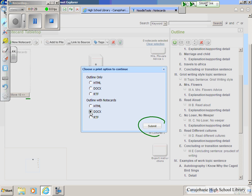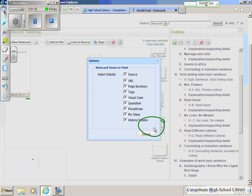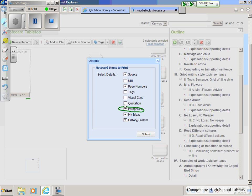I'm going to go ahead and hit Submit. Now it gives me a list of choices. I don't need it to print out the URLs, and I don't need tags or visual cues. I don't want it to print out those quotation boxes where I copied and pasted my information directly — I don't want that showing up in my paper.